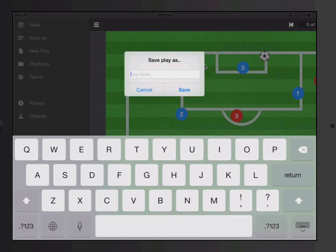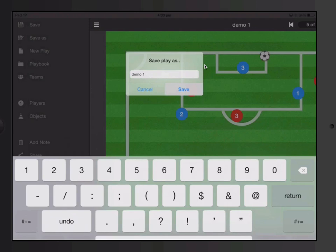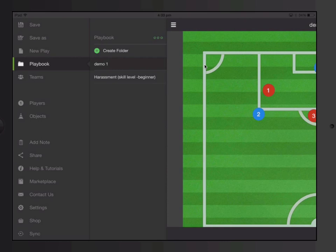So right now we've created this play. You go to your top left and you can press save or save as. Let's just call it demo one. So we've saved this play now and it will be inside your playbook.